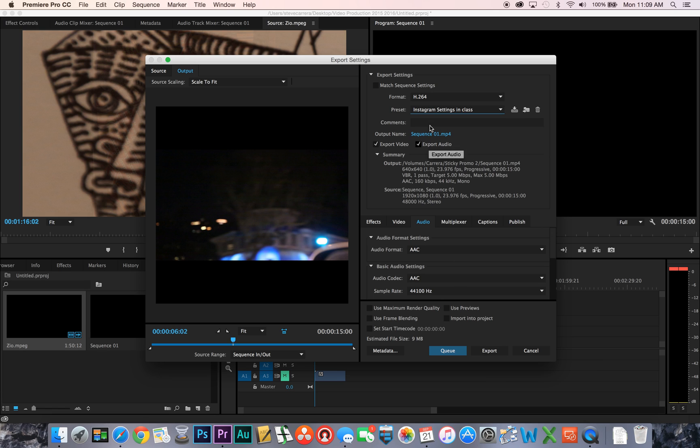You push export, make sure you've changed your output name to the last name, first name, and the project name. That's it. Thanks.